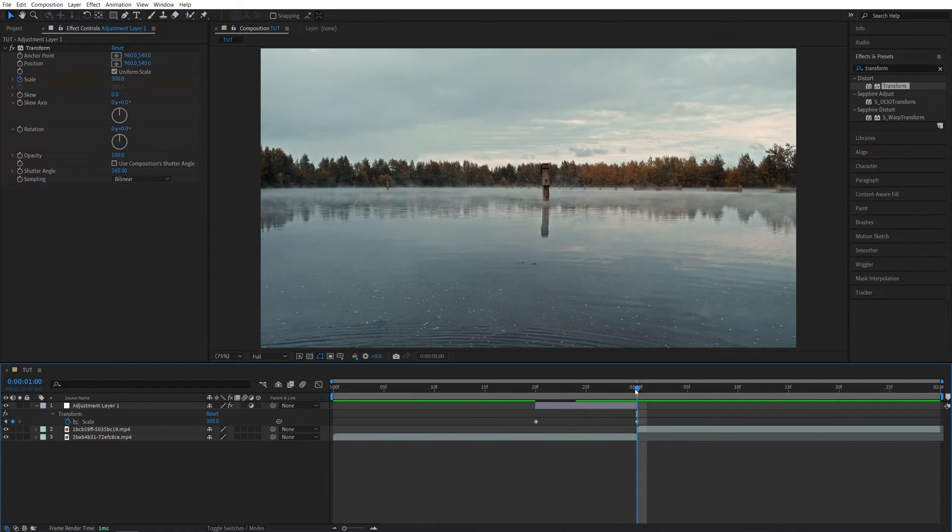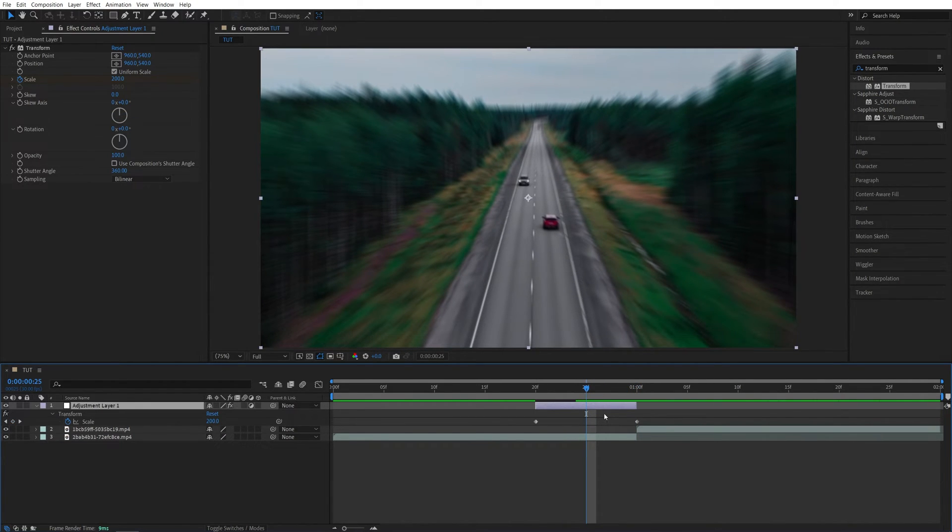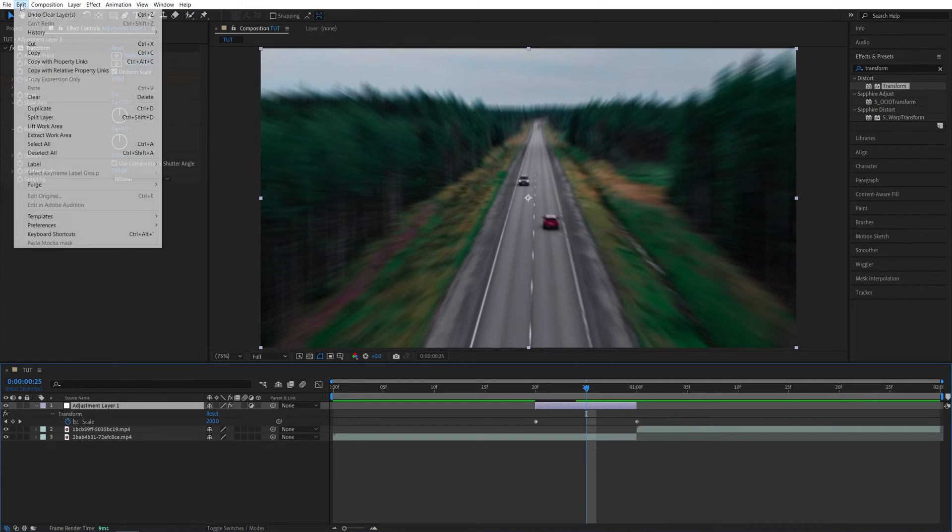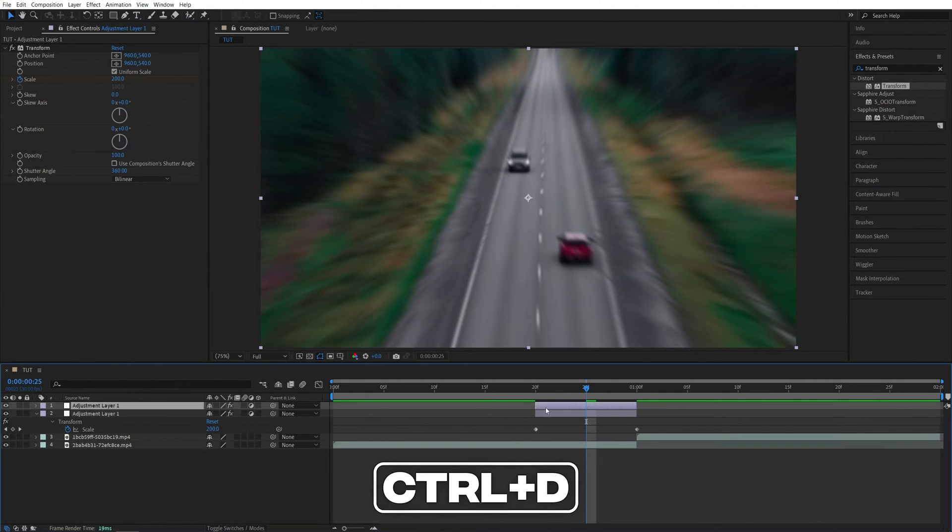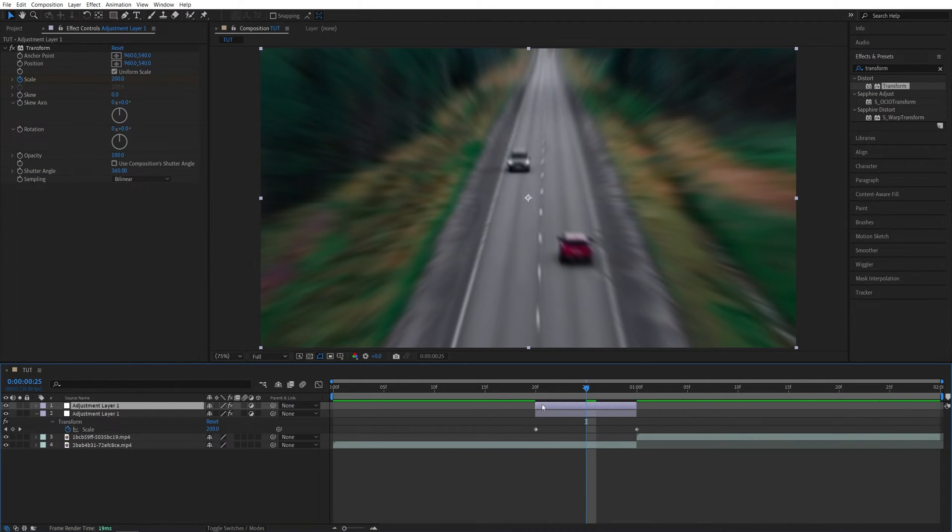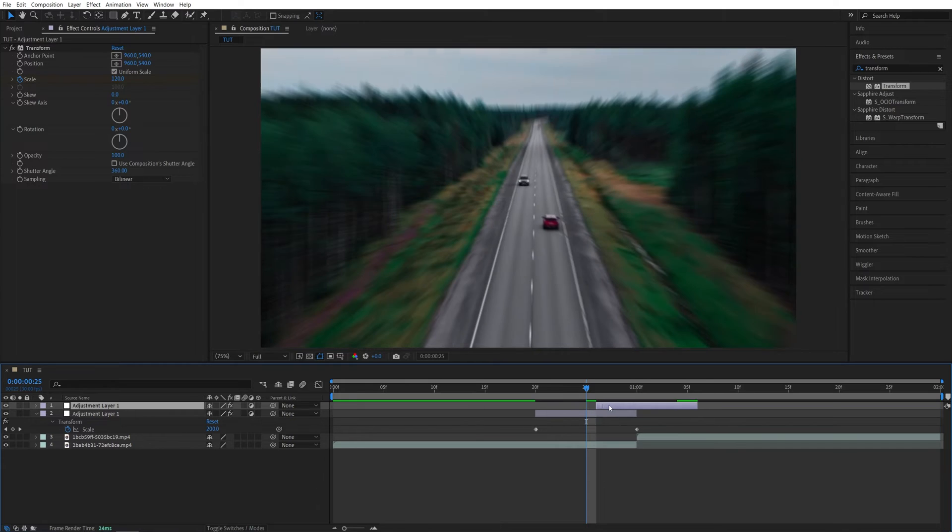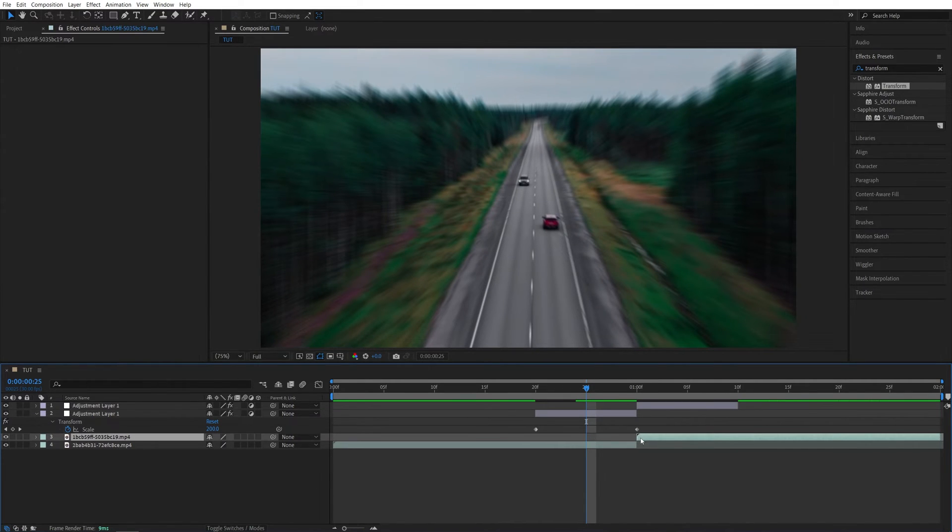Now we have this adjustment layer piece, which we're going to duplicate. So select it, go up to Edit, Duplicate or press Control-D as the shortcut. We're going to move this duplicated adjustment layer forward in time so it starts with the second video.